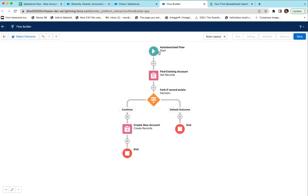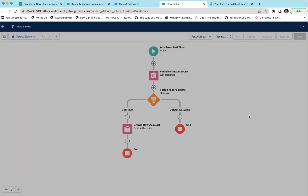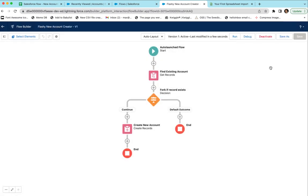So now we have a flow. The flow will be launched from an API call from EasyCSV, for each row of the spreadsheet. It will look up if the record exists. If it does not exist, we'll continue and create a new account. If it does exist, we're going to stop. We're going to click Save and call this 'Flashy New Account Creator.' Save and activate it. Before you make API calls or use EasyCSV, I would really encourage you to use the Debugger — because if you start making API calls and something doesn't work, you won't know if it's your flow or the thing calling your flow.